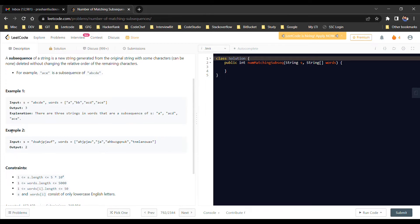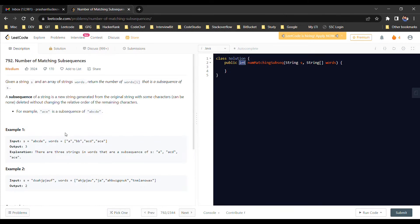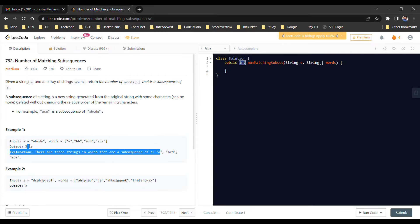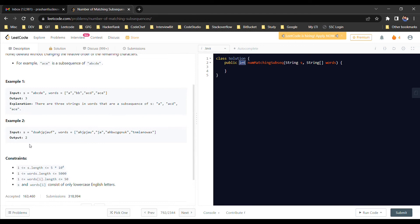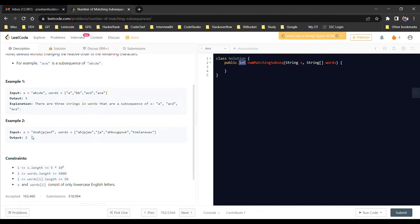Remember, the question asks us to return an integer — the total count of matching subsequences, not to print the subsequences themselves. So here the count is 3. In example 2, out of the given words, only two words can be subsequences of the string S, so we return 2.